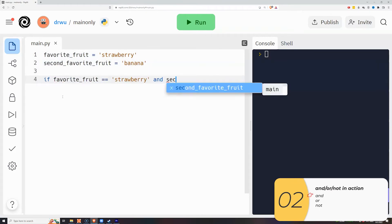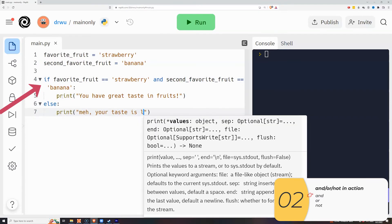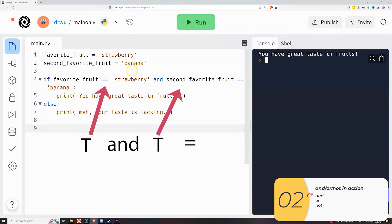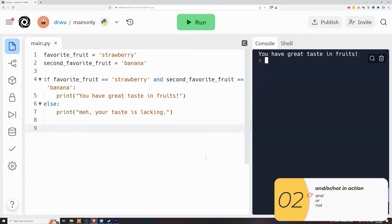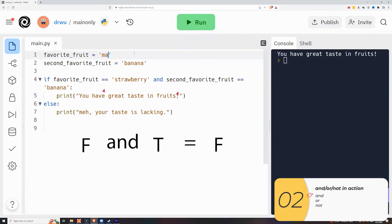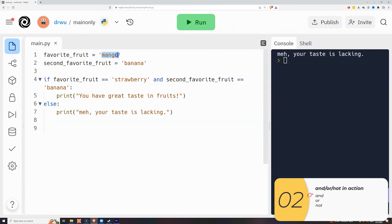Here's `and` in action. If `favorite_fruit == 'strawberry'` and `second_favorite_fruit == 'banana'`, it prints 'you have great taste in fruits'; otherwise it prints 'meh, your taste is lacking'. With strawberry and banana, both comparisons are true — true and true is true, so it prints the first message. If I change `favorite_fruit` to mango, the first comparison is false; false and true is false, so it runs the else and prints 'meh, your taste is lacking'.